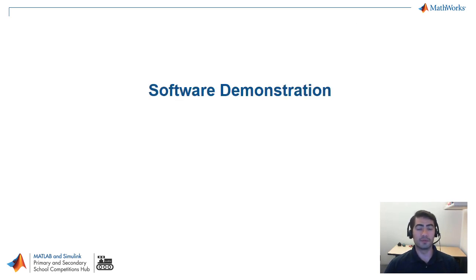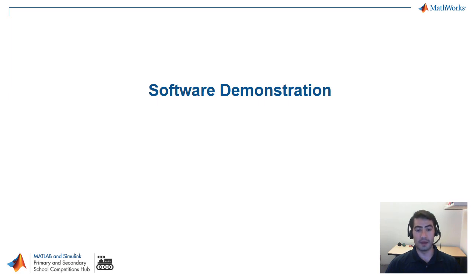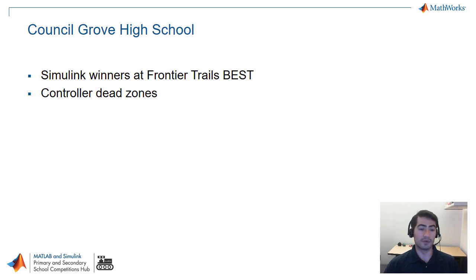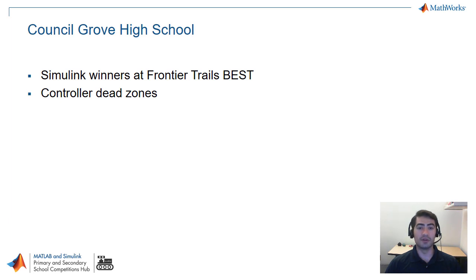Without further ado we're going to jump straight into the software demonstration and the first team that we're covering is Council Grove High School. They were the Simulink winners at Frontier Trails Best and they had a really good example of how to implement controller dead zone.